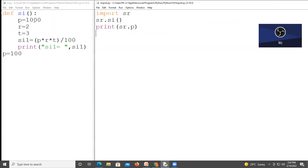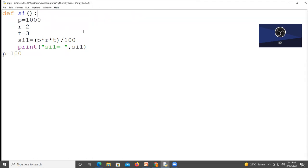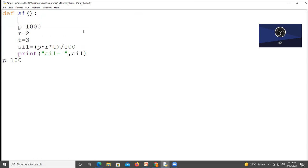But if I want to access this p that is inside your function s i, if I want to access it, then what do we need to do? Global keyword. Make this p variable as a global variable. We will write global p.